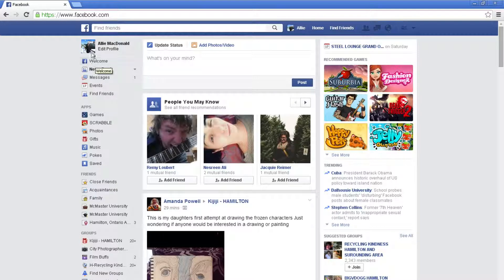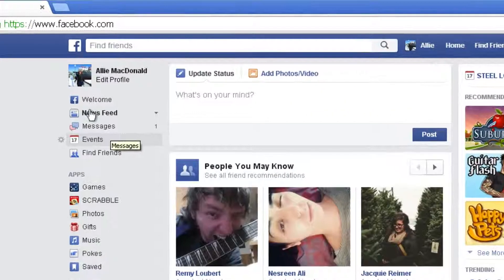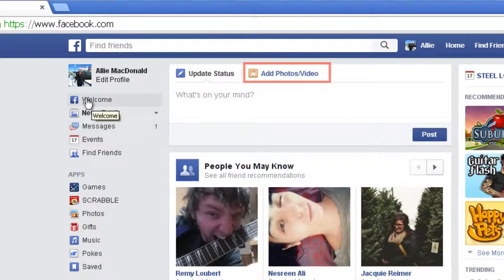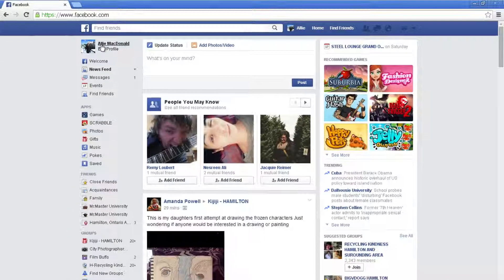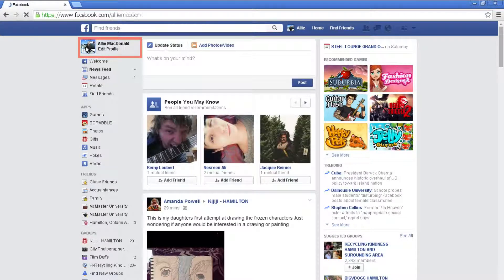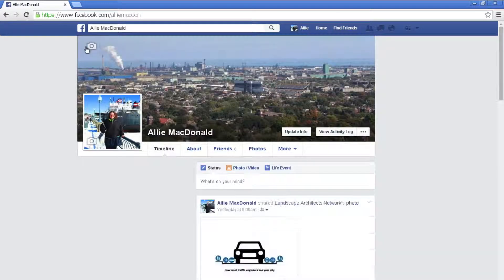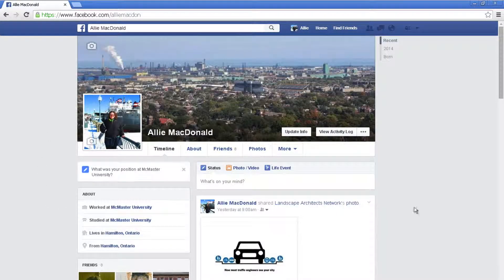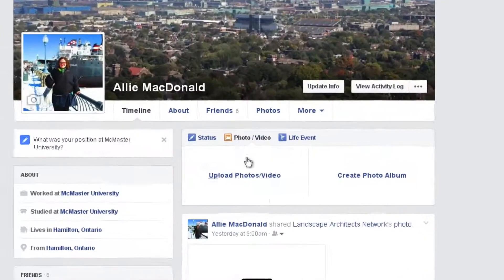You can easily share photos with friends by selecting Add Photo/Video on your publisher. This is located on your timeline or newsfeed. To get to your timeline easily, just click your profile picture in the top left-hand corner. In the publisher, click the photo/video icon.